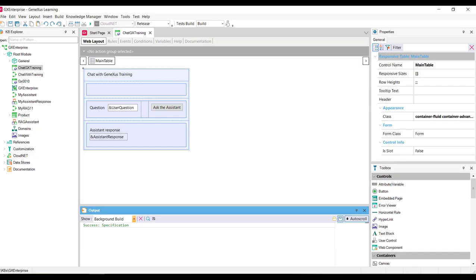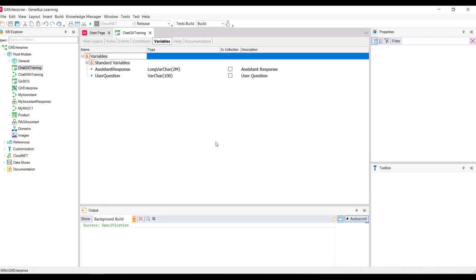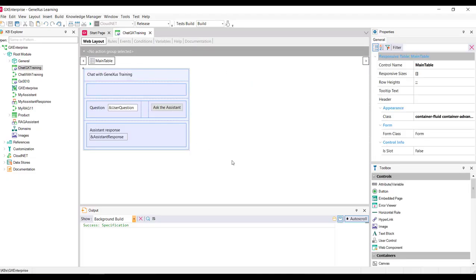If we go to GeneXus, we've already created the web panel named Chat GX Training where the end user can enter a query and ask the assistant for the answer. We have two variables: the UserQuestion variable on which the user will submit their query, and the AssistantResponse variable that will be in charge of displaying the answer received. Our objective is to code the event associated with the button so that when it's pressed, a procedure is called to send the query and receive the response.